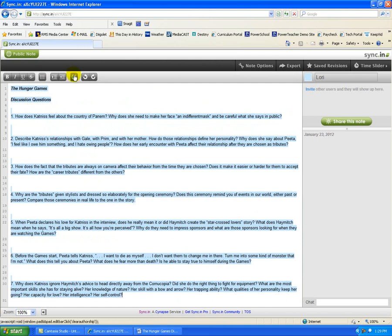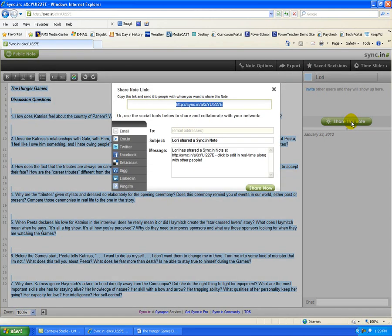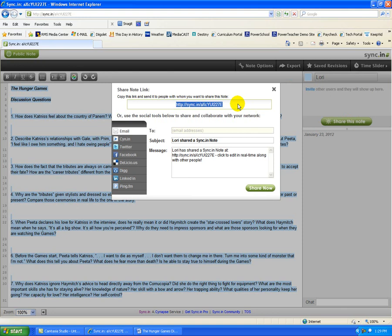Now, because you can see that this is the color assigned to me, the students can tell that all of this came from me as a contributor. Next, all you have to do is click on Share This Note.